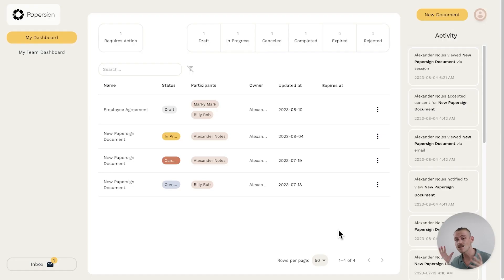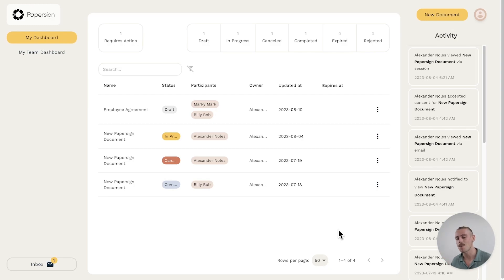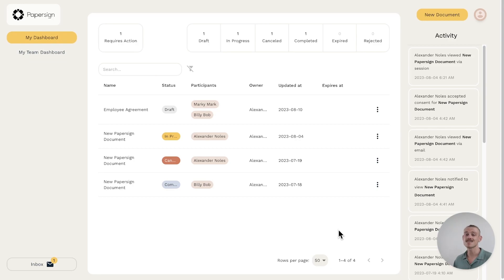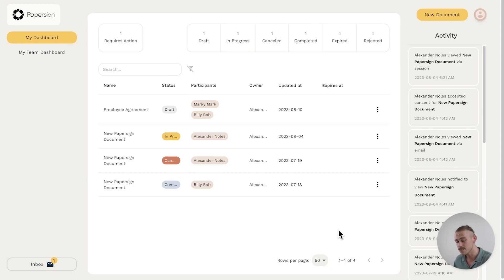Hey there, Alex here from Paperform and as you can see, I'm currently in my PaperSign dashboard. It's here that you can create, monitor and yes, e-sign your documents. Now let me show you how easy it is to add multiple signees to a document.